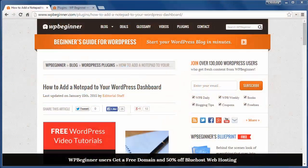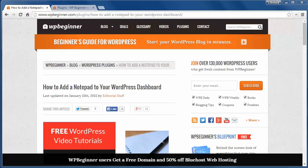Welcome to WPBeginner and thank you for watching. In today's video you'll learn how to add a notepad to your WordPress dashboard. If you've ever wanted to write a quick note to your other writers on your WordPress site, then this will work well for you.